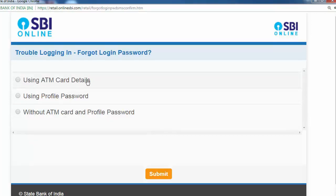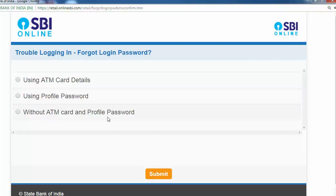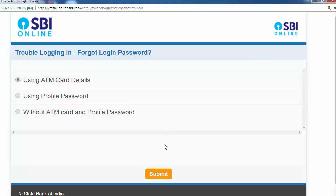And date of birth — three options. Choose from the three options. Choose card details. Selected, and after that submit.